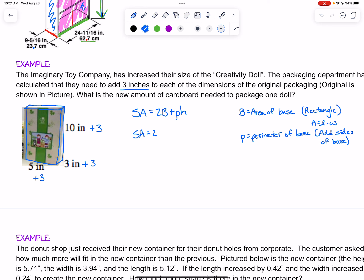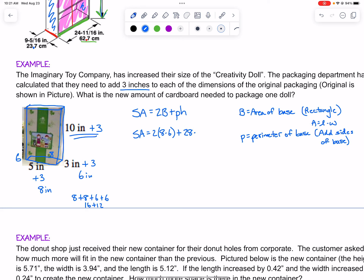For surface area, the area of this base: the original side of three gets three added, making it six, and five plus three is eight. So we have eight times six for the base area, plus the perimeter of the base — that's eight, eight, six, and six. Eight plus eight plus six plus six gives us 28, times the height of 10 plus three, which is 13. So two times eight times six, plus 28 times 13, gives us a grand total of 460 square inches — that is the new amount of cardboard needed to package one doll.